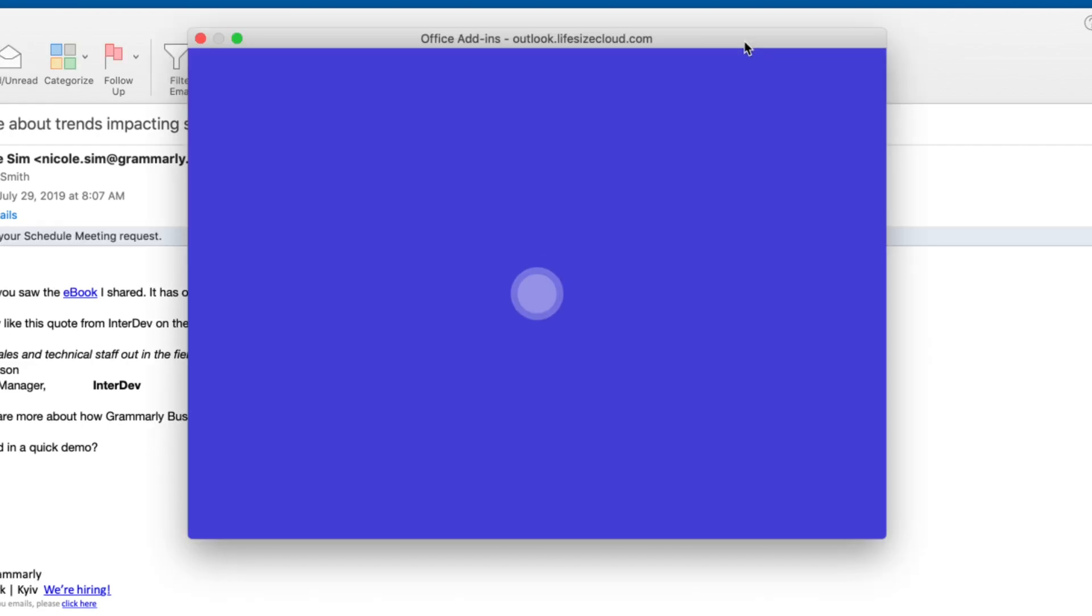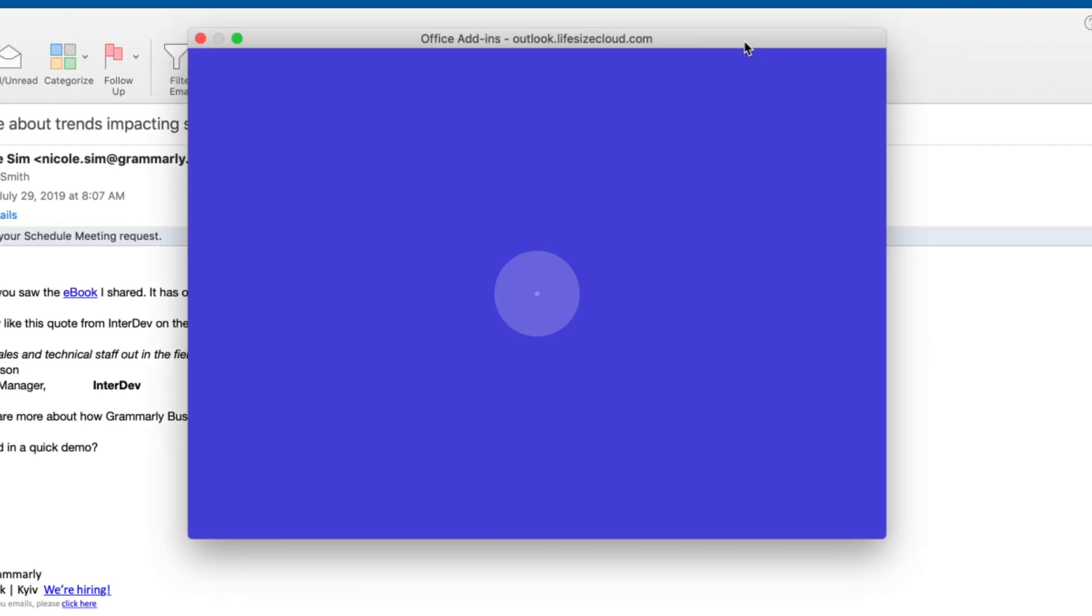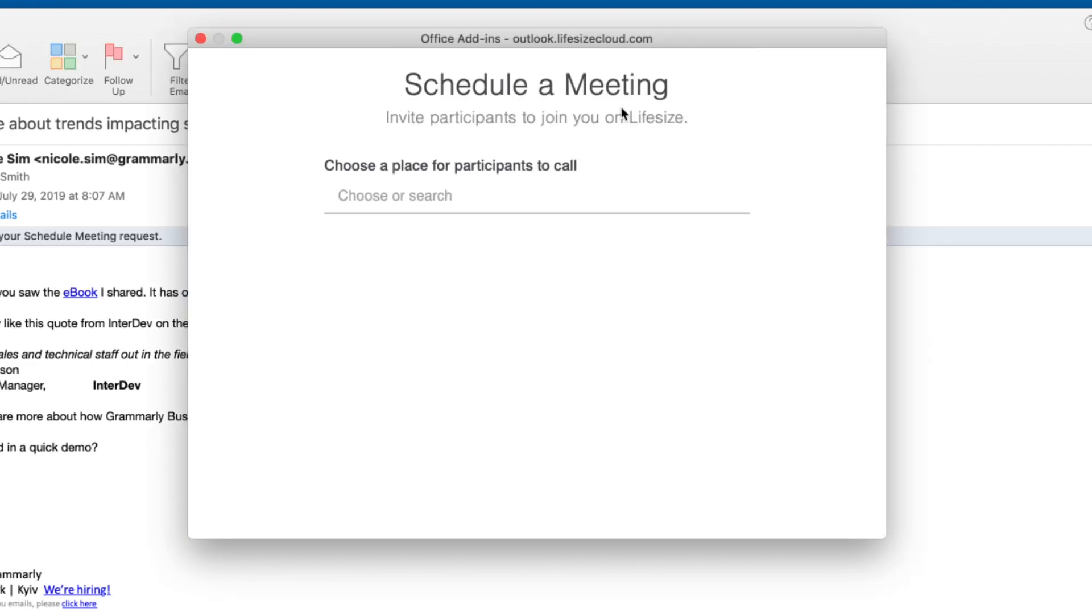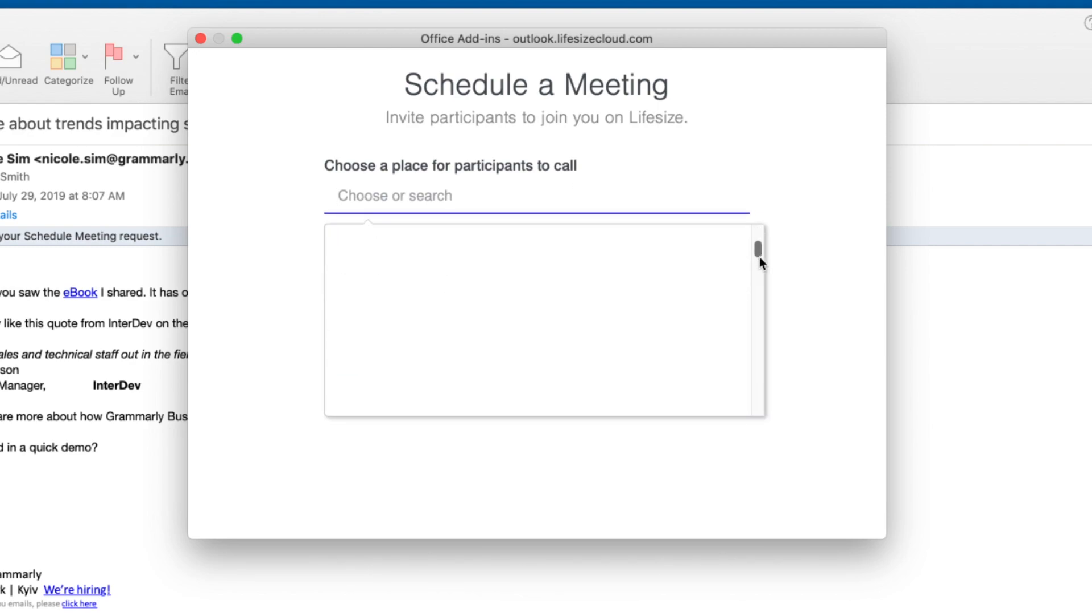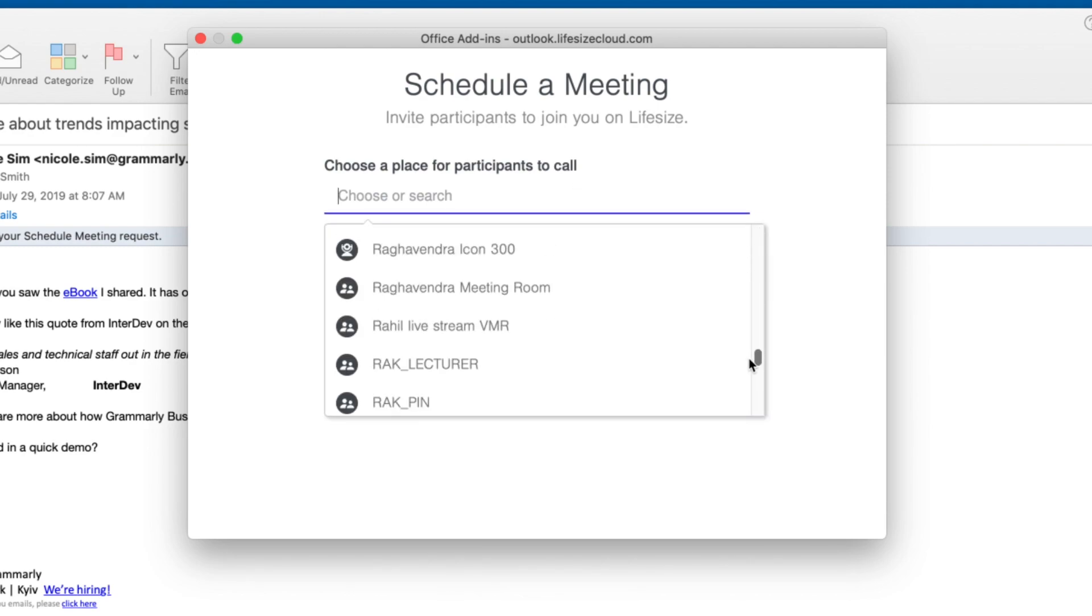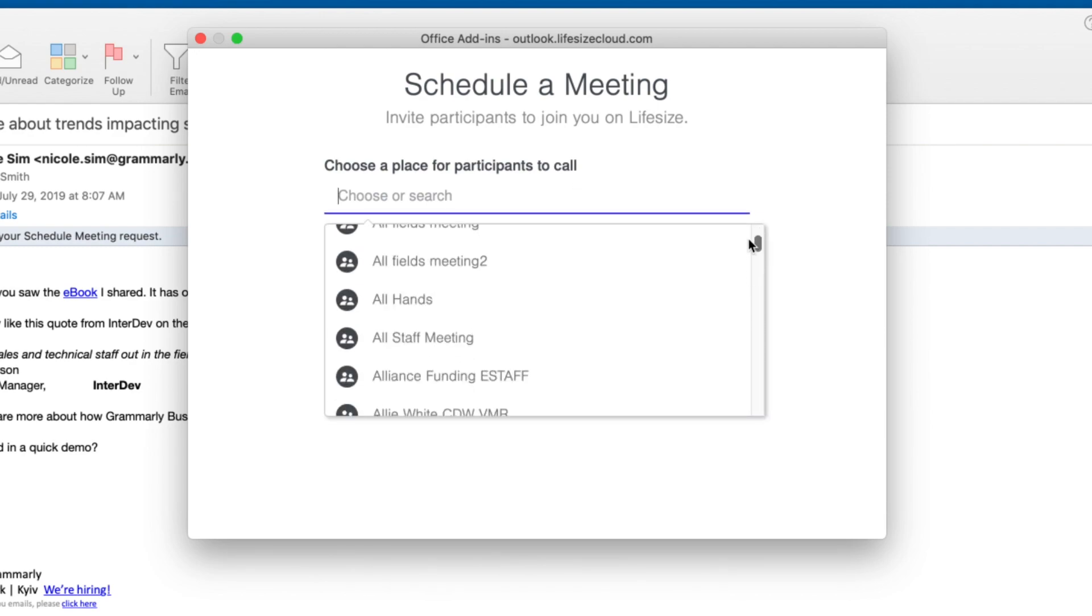Schedule Meeting opens up your LifeSize directory and prompts you to choose a virtual meeting room for your meeting. You can select an existing VMR, create one on the spot, or just set the meeting to have attendees call you directly.